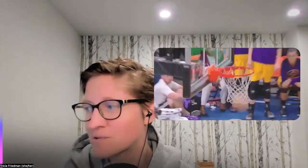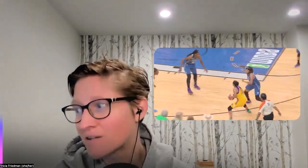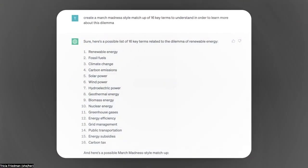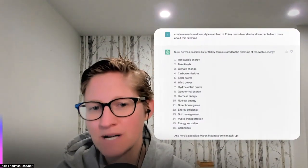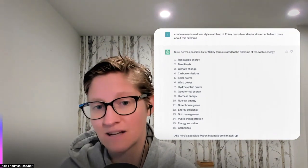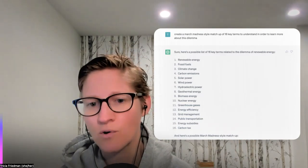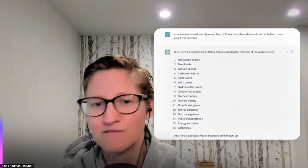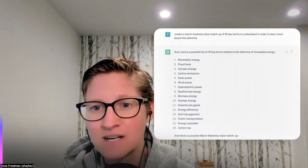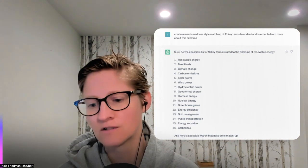A lot of excitement just wrapped up around March Madness, so for those of you who are fans and missing it already, maybe this is another great opportunity: ask ChatGPT to create a March Madness-style matchup of 16 key terms that we would need to understand in order to learn more about this dilemma — the sweet 16 key terms, if you will. It will also give me possible matchups, but I could see us as a class deciding which are the top-seeded terms — meaning the most important ones — and having different groups vote on different brackets to decide which key terms are more important to understand or more critical to the ethical dilemma.